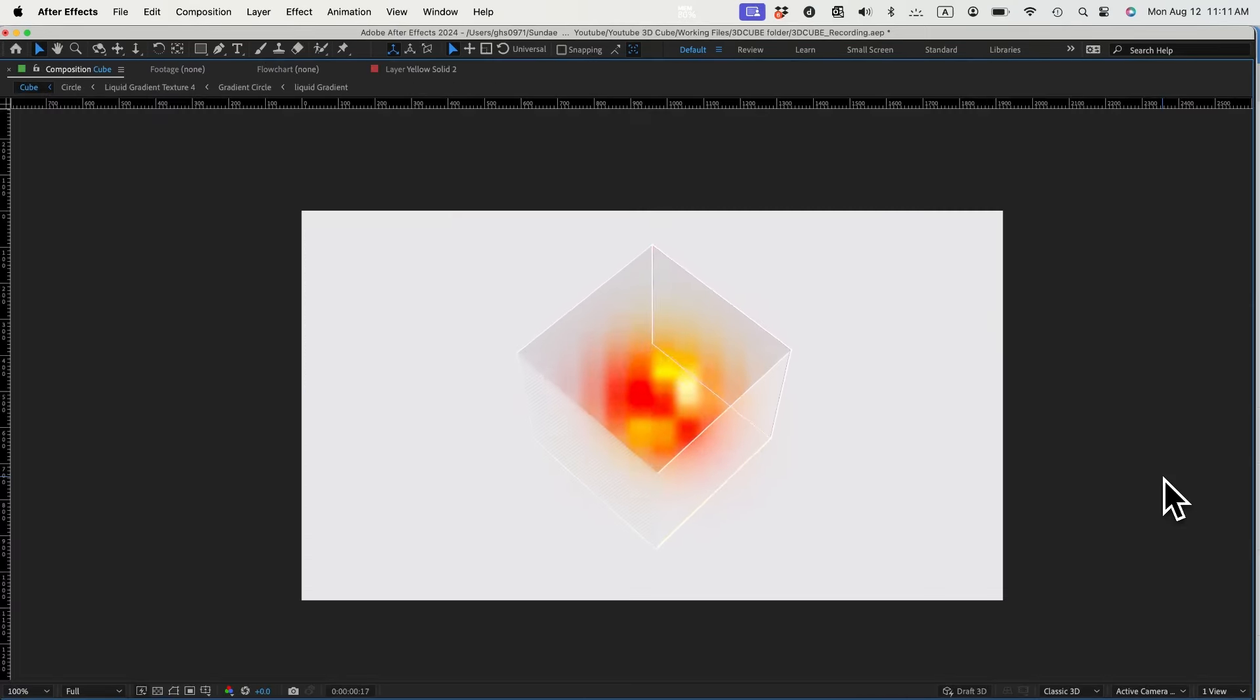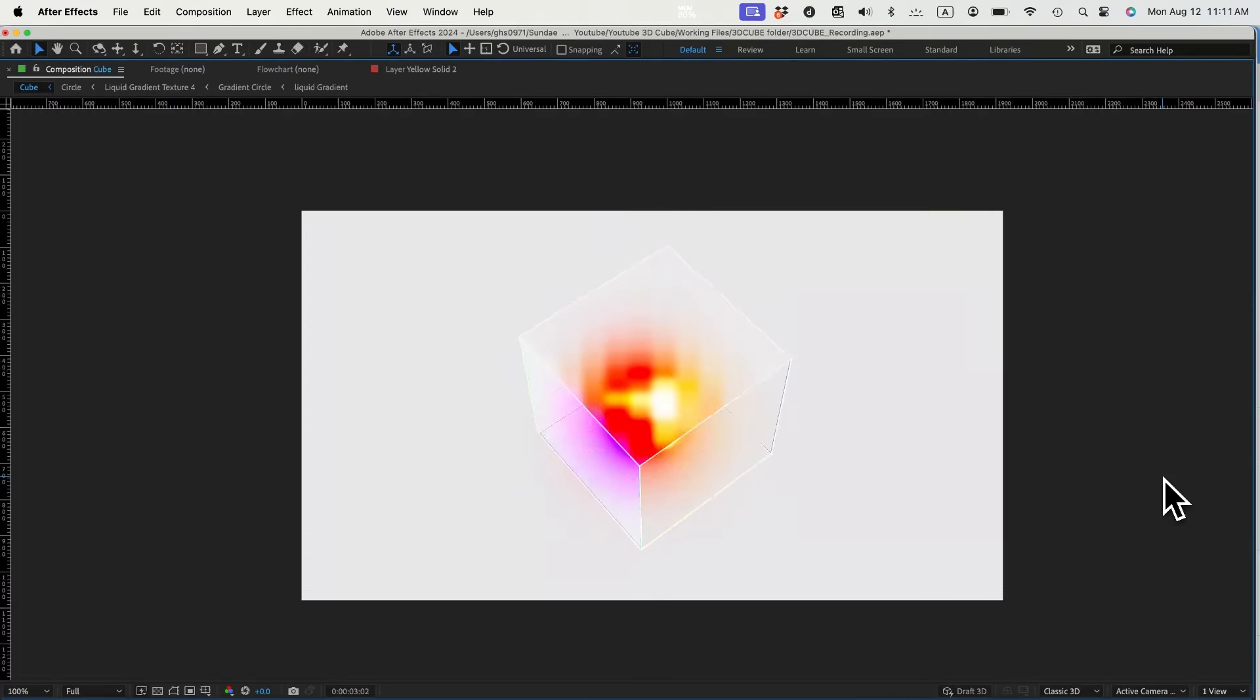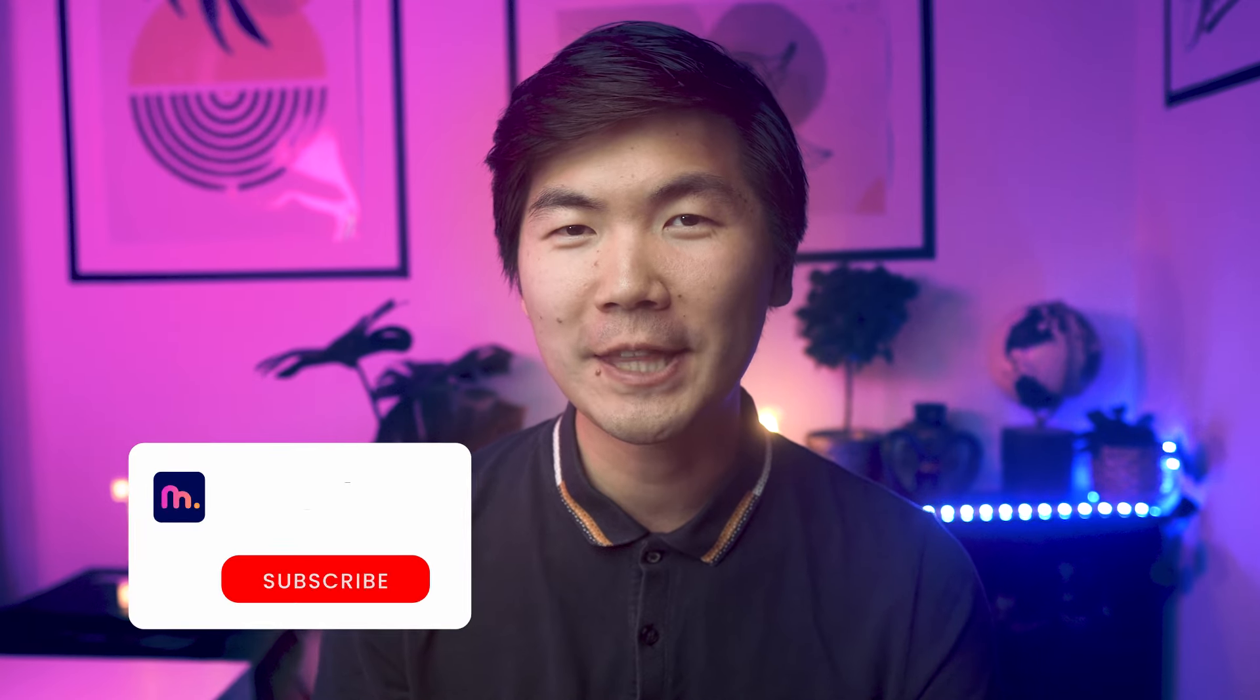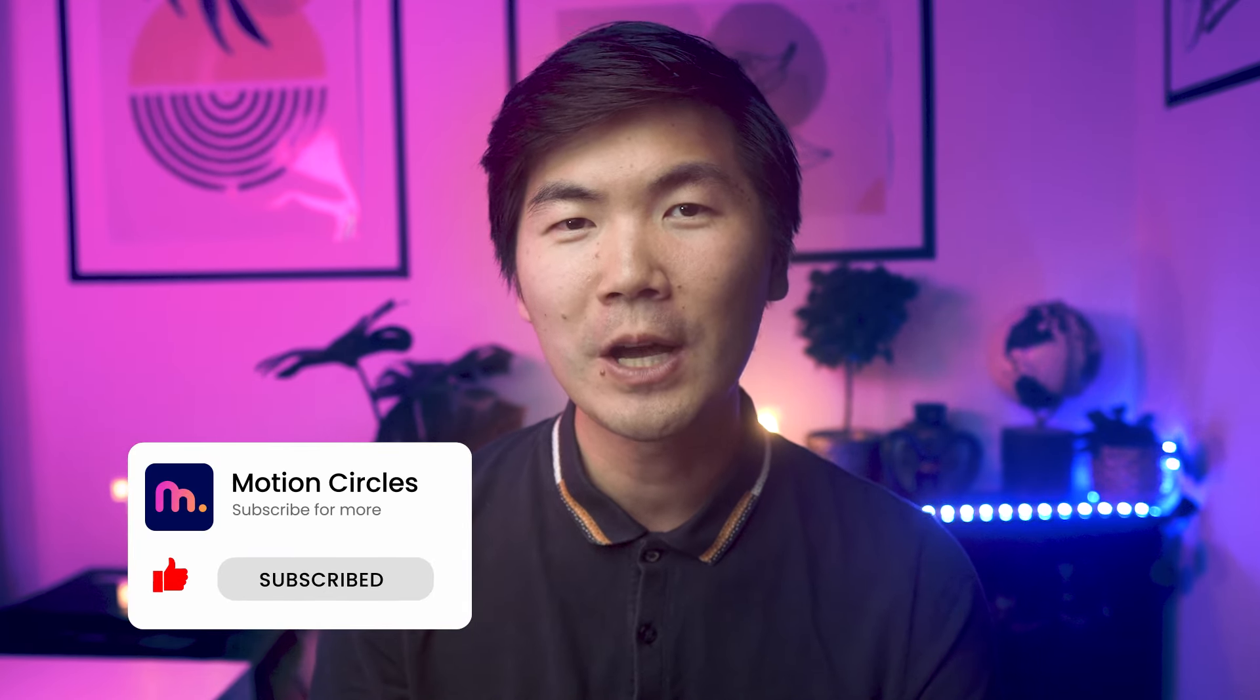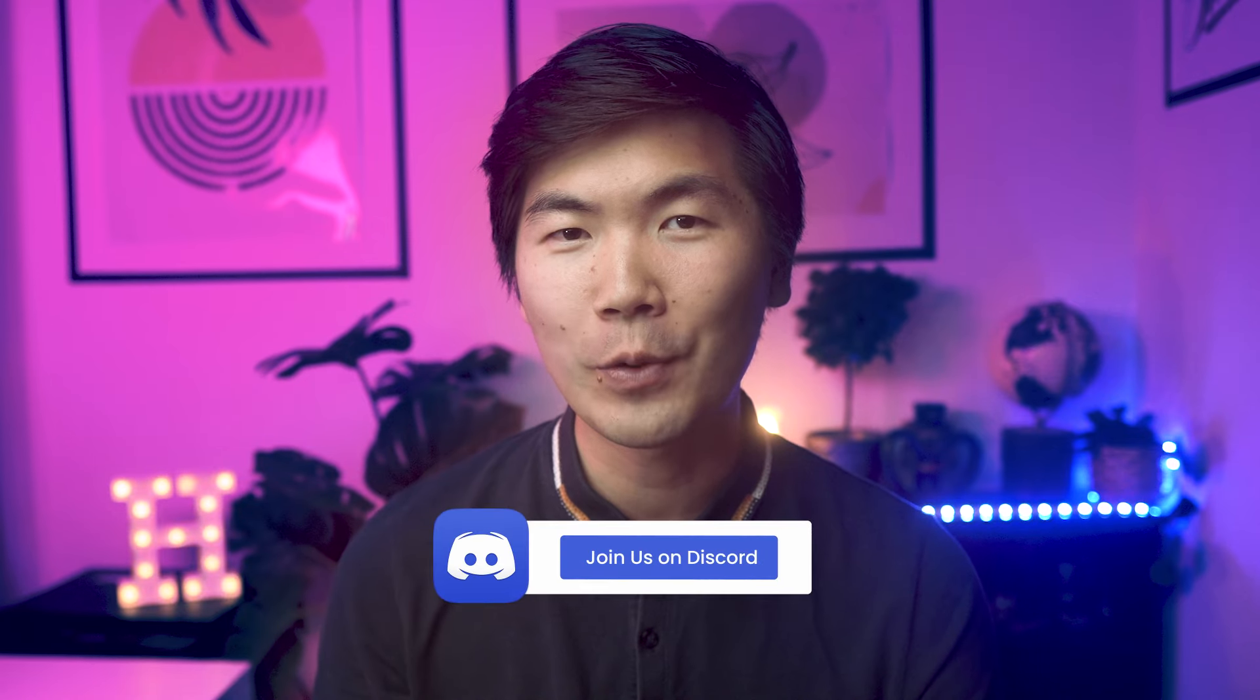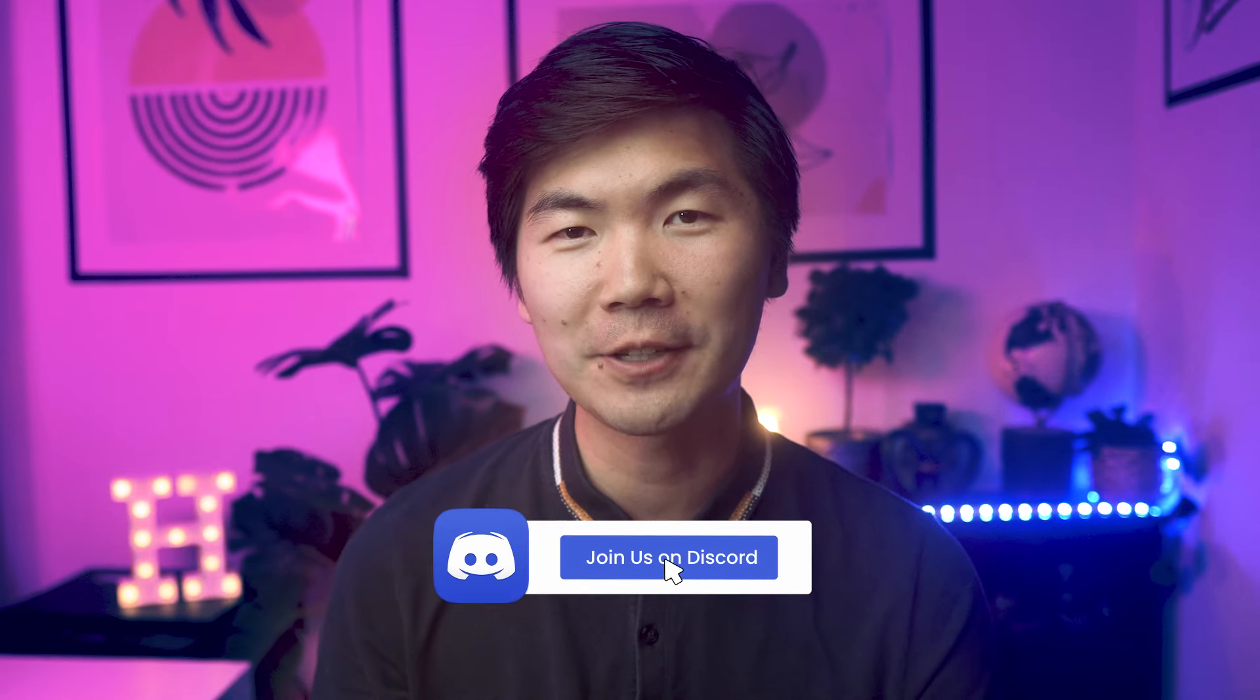Here is our final animation. There you have it, thanks for watching this video. Make sure to hit the like button and subscribe to our YouTube channel. You can also join our exclusive discord community to hang out with other motion designers.